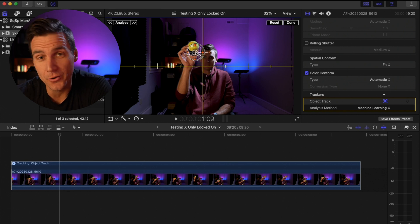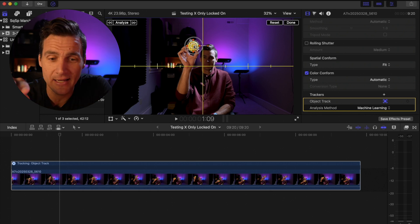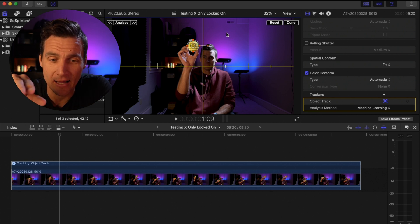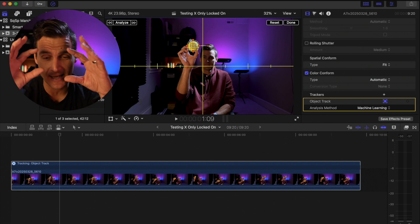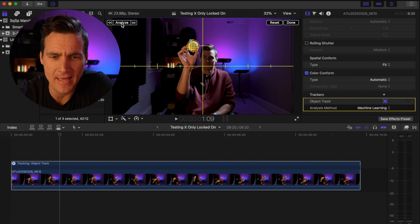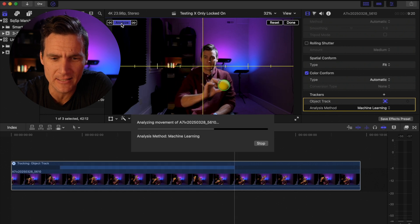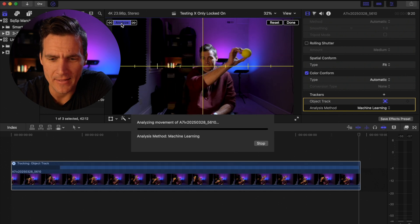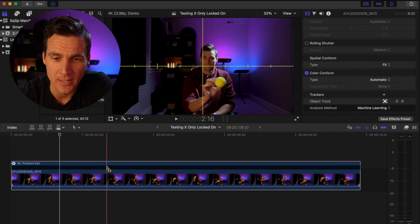I'm going to make this square a little bit smaller and turn it into a circle because the thing I'm tracking is circular. I'm going to put it over top of the ball and get it as close as I can — you really want to get this precise. If needed, I could zoom in on the viewer to get really precisely that grid over the thing I'm tracking. Then I'm going to tap on analyze, and that's going to analyze both forward and backward.